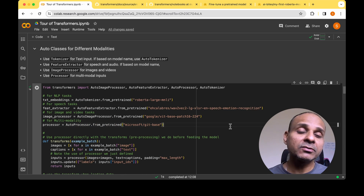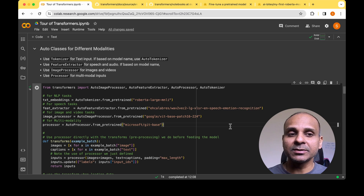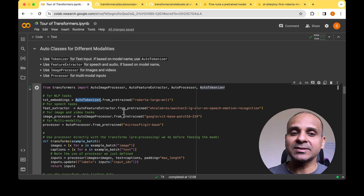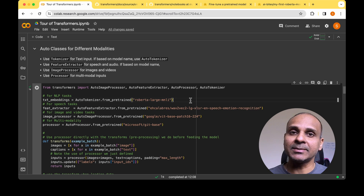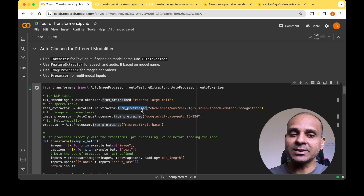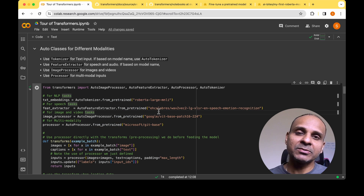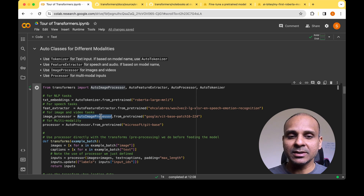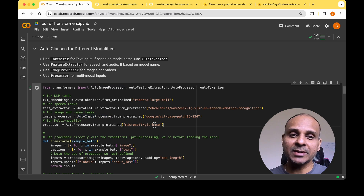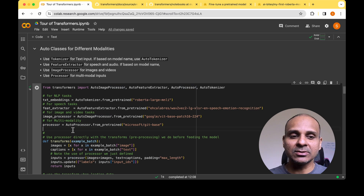There are auto classes available for all modalities. If you work on text, there's the AutoTokenizer class with a from_pretrained method. For speech or audio data, there's the AutoFeatureExtractor class. For image or computer vision tasks, you'll work with AutoImageProcessor, passing a model name like a vision transformer to from_pretrained. For multimodal tasks, you use AutoProcessor with from_pretrained to create your processor.